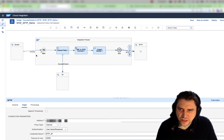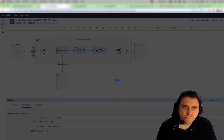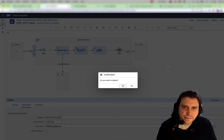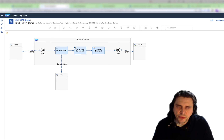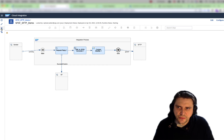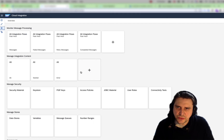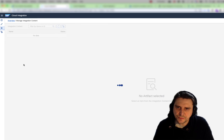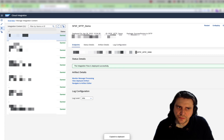Let's just verify once more: connection is SFTP. Saving this and deploying. Now this is basically done. We've deployed the integration flow. If we go here, we'll see the integration flow and we have the endpoints. I'm just going to copy this endpoint.